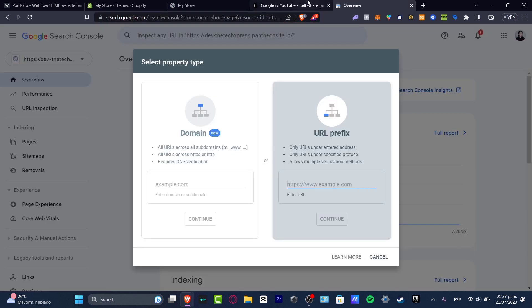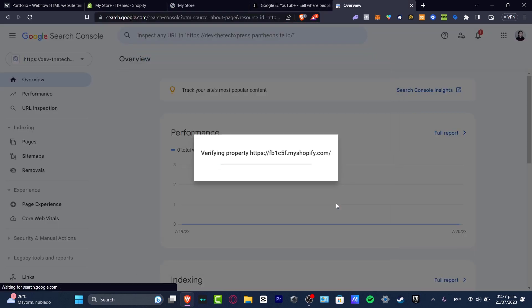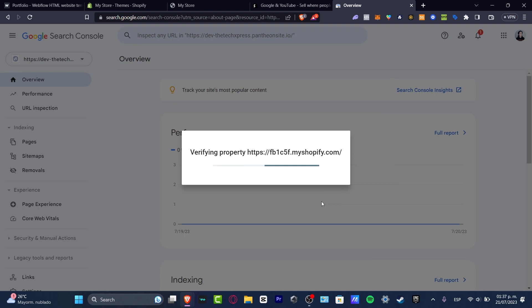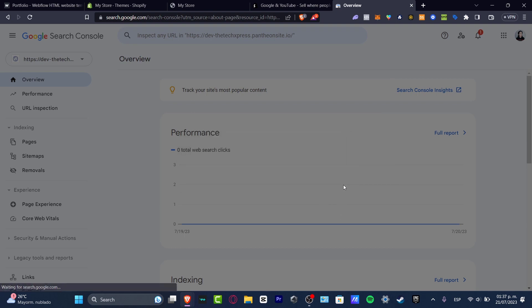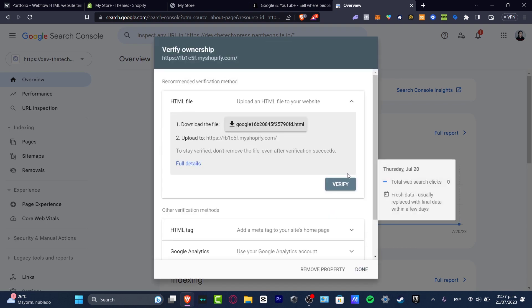Since this online store is just an example, I'm gonna copy this one and paste it in here. Now I'm gonna hit continue.